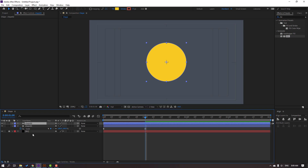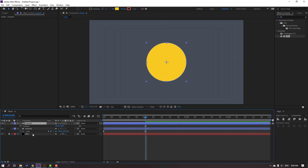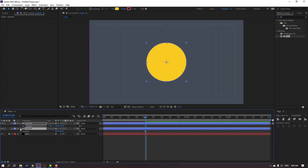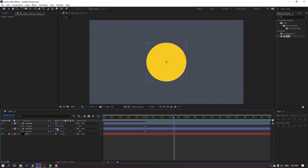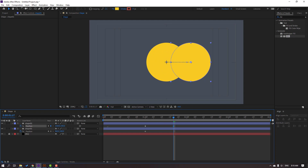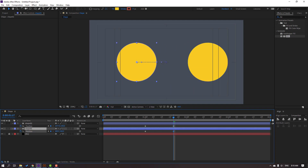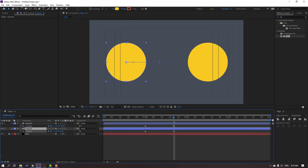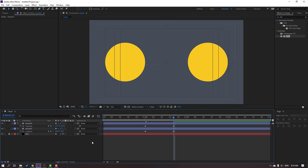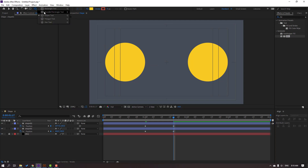Select this shape and press Ctrl+D to duplicate it. Press P for Position. Select Shape 1 again, press P, make a new position keyframe. Move the duplicate shape to the right and set Shape 1 to move to the left.